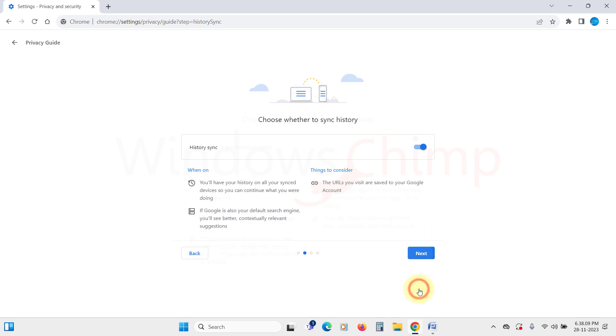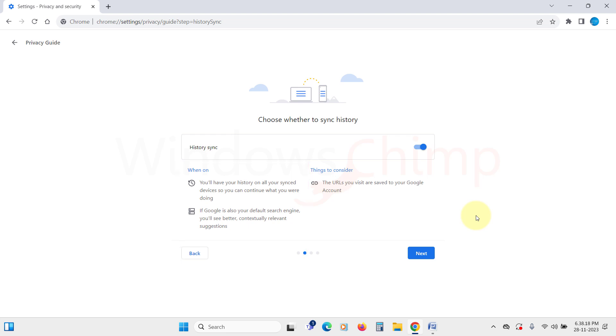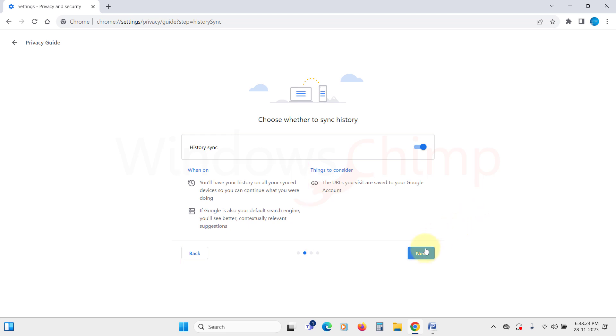Next, we will see the history sync, which allows you to see your browsing history later or on multiple devices. Similar to the previous one, your history will be uploaded to the Google account. If you want this, you can turn it on or disable this.